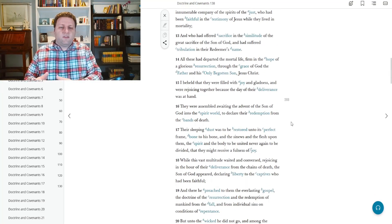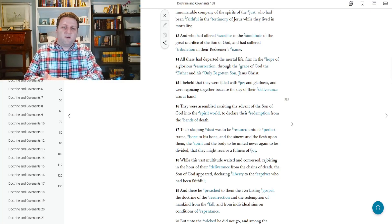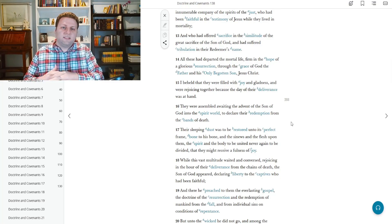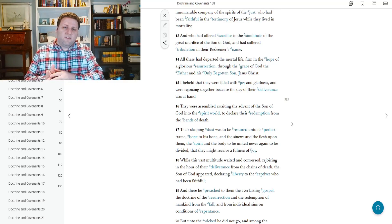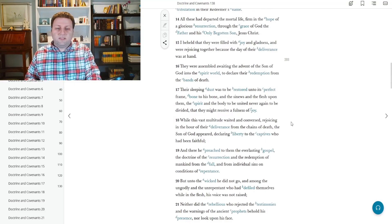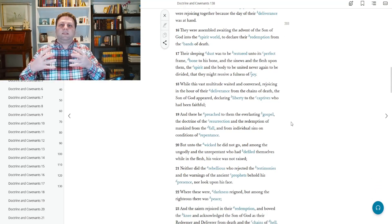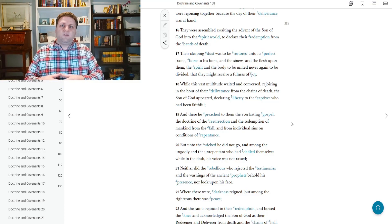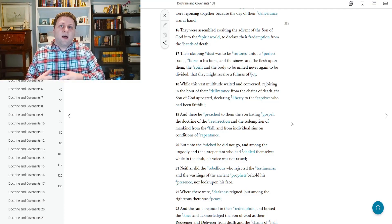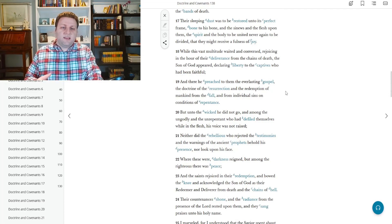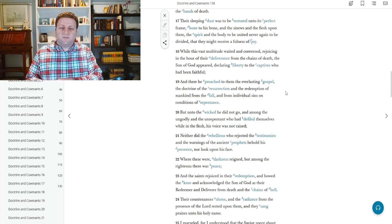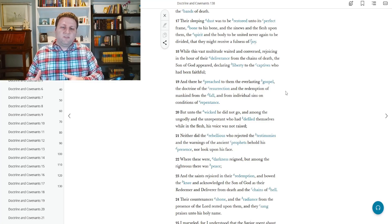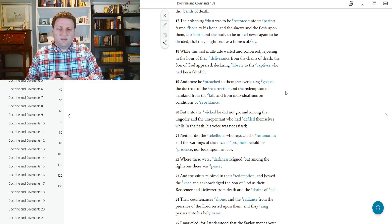It says all of these had departed their mortal life firm in the hope of a glorious resurrection through the grace of God, the Father, and his only begotten son, Jesus Christ. And he talks about how Jesus Christ appeared to these people who were righteous, who were worthy of celestial glory. And there he preached to them the everlasting gospel, the doctrine of resurrection, and the redemption of mankind from the fall and from individual sins on conditions of repentance.